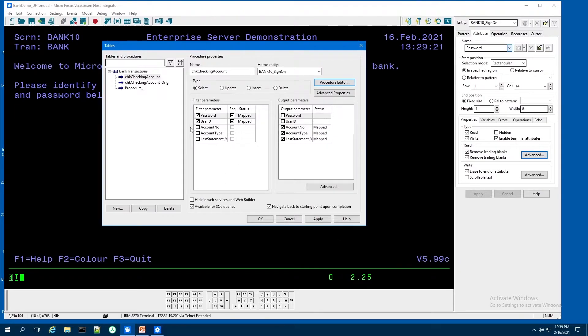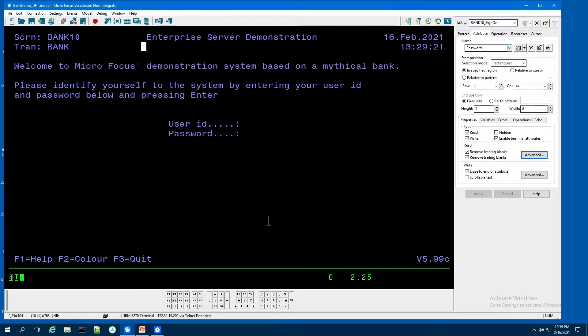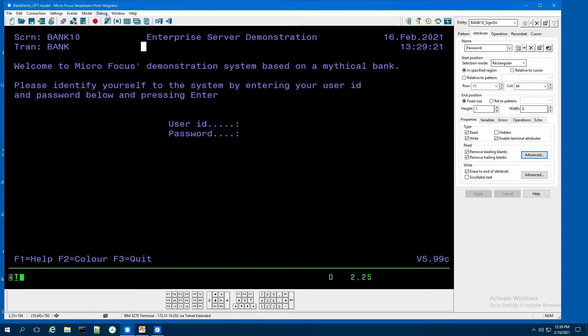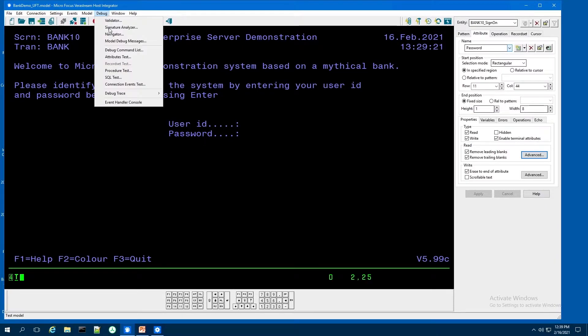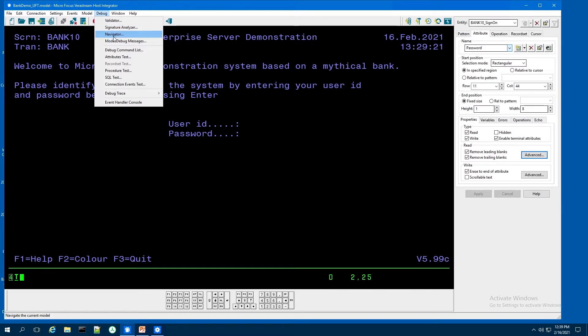So I go ahead and accept that and close it. And I go ahead and hit OK. Then from here, I can use our debug inside of the design tool. It has a debug feature that I can test these procedures.